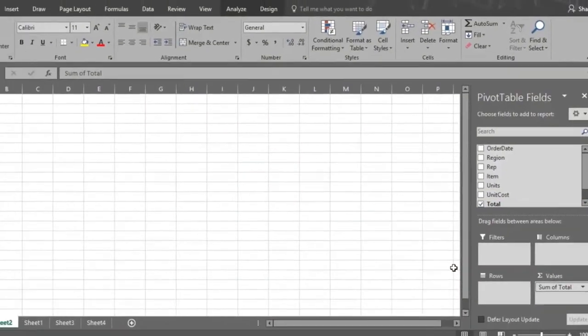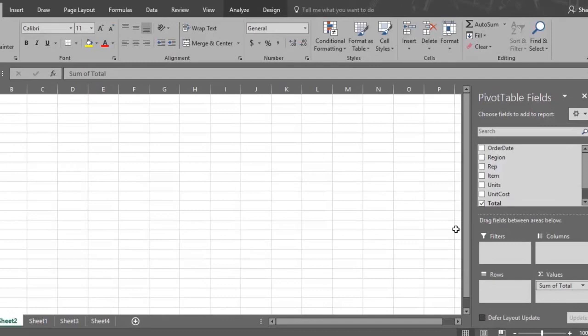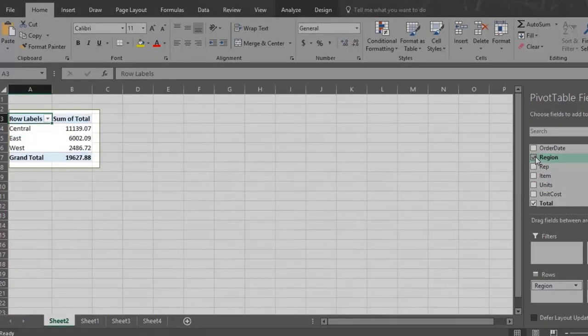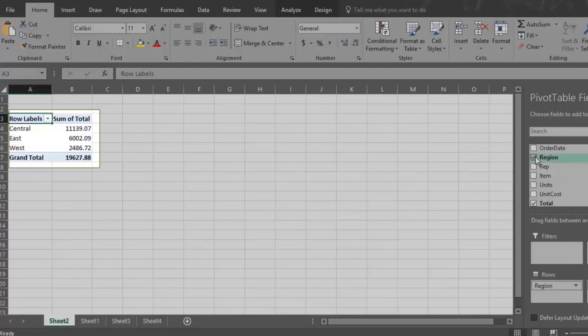Now also click the Region field, which is the second part of the analysis. Region then goes to the Rows section, and Sales by Region are reported in the Pivot Table.